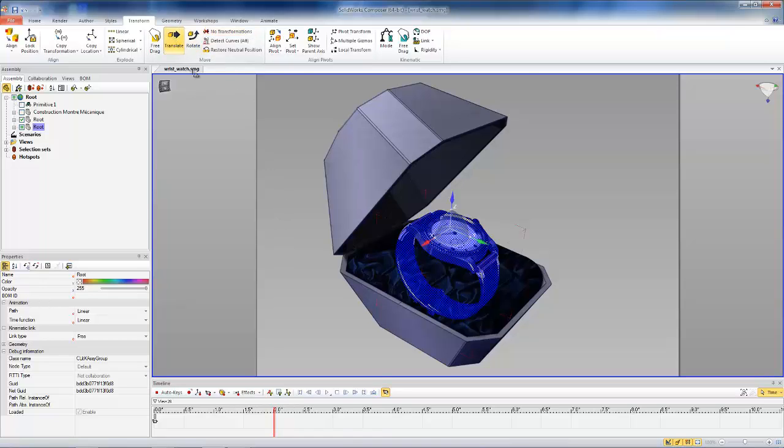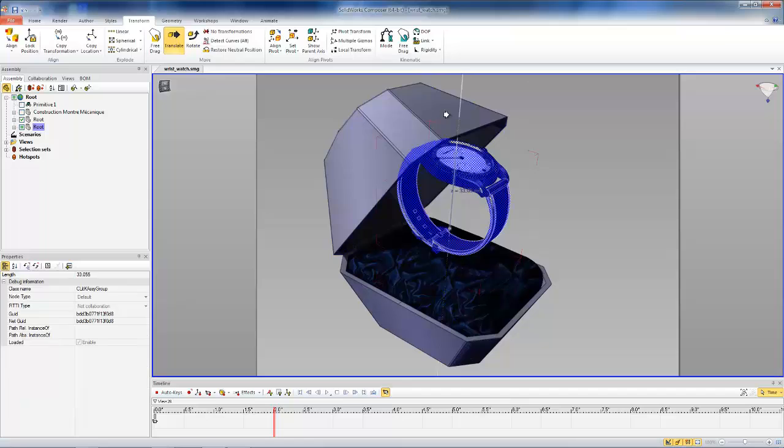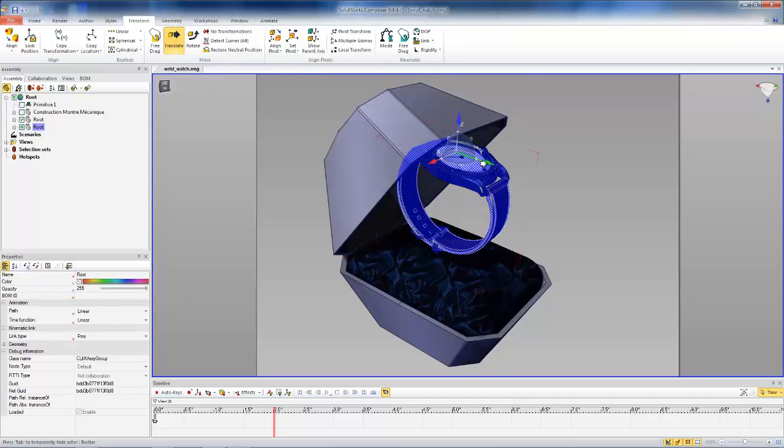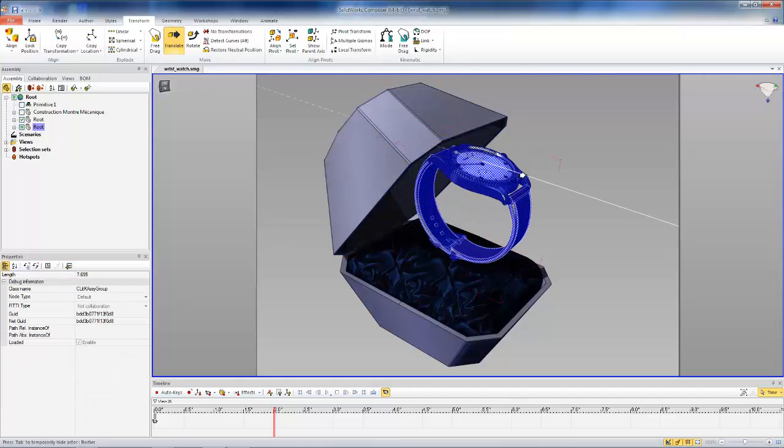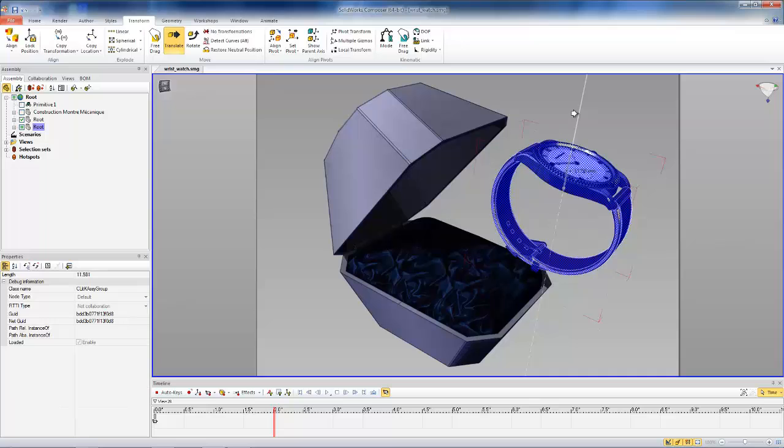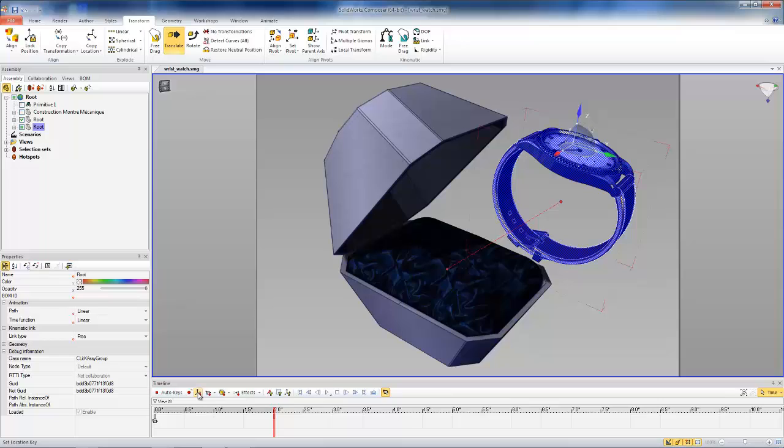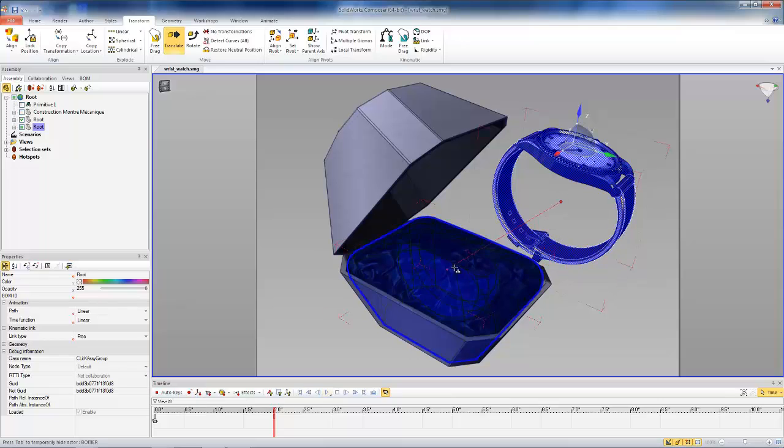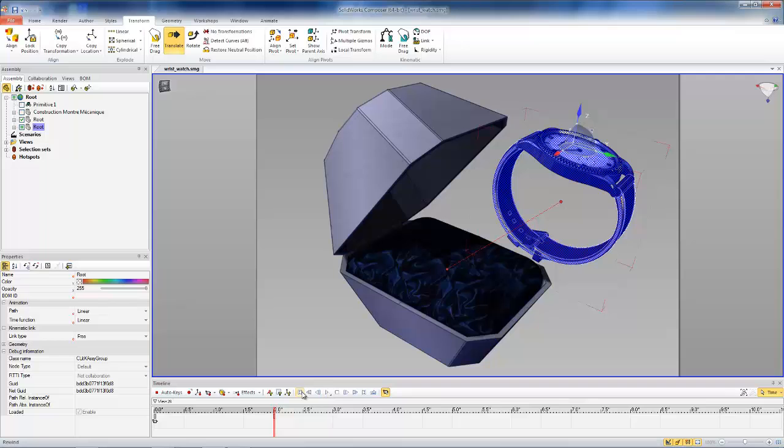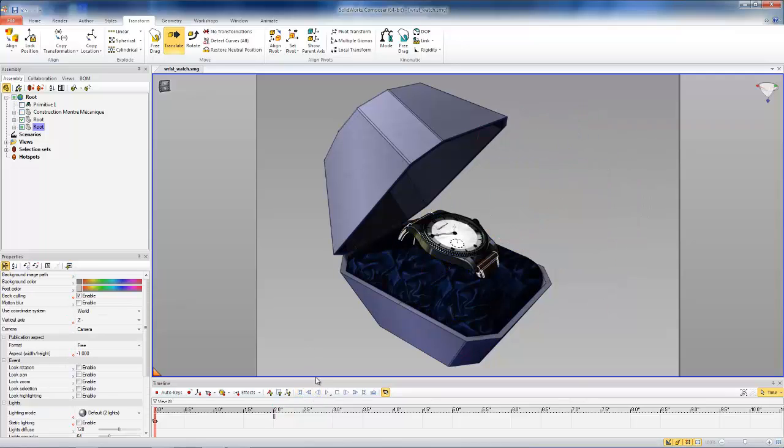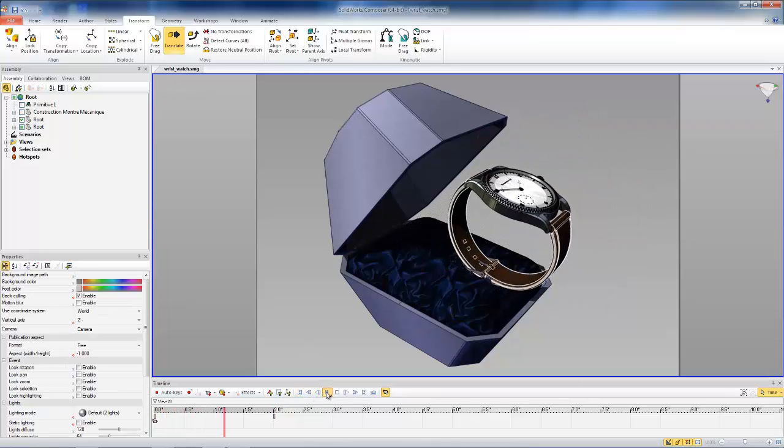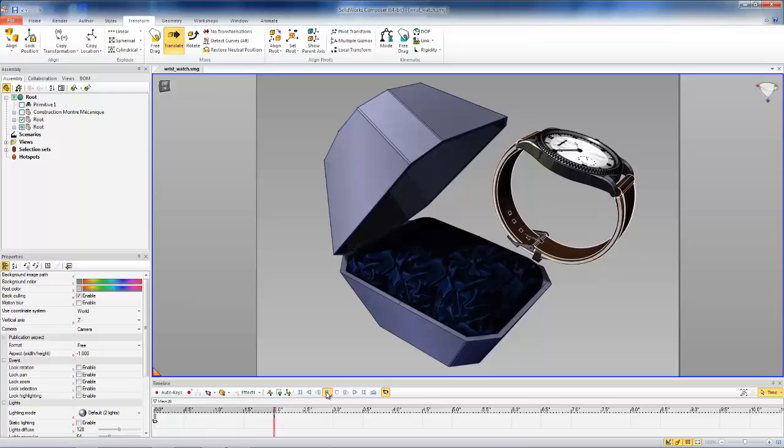And we can easily just use transform to move the wristwatch to our end position just using linear transformations. And then we'll set the location keys for that new location. And we'll see that initially by default, you'll get a linear path. So if we play this animation here, we'll see that it just follows a straight path.